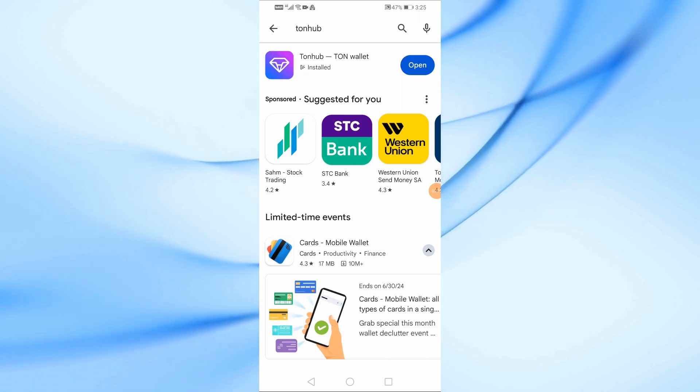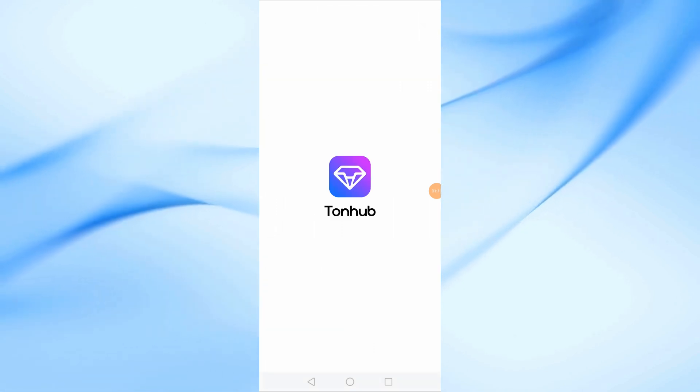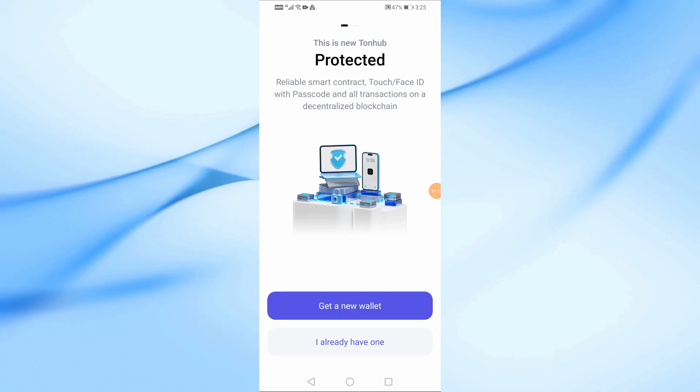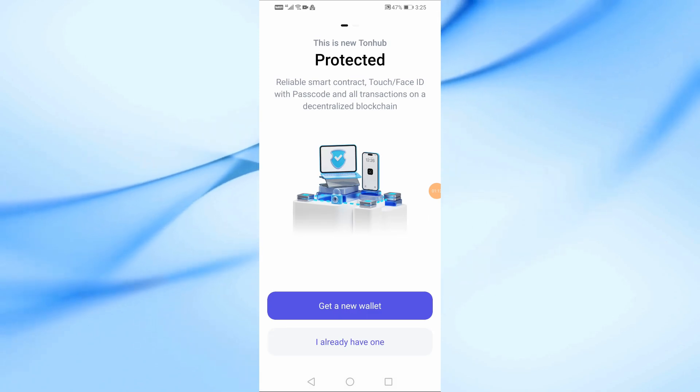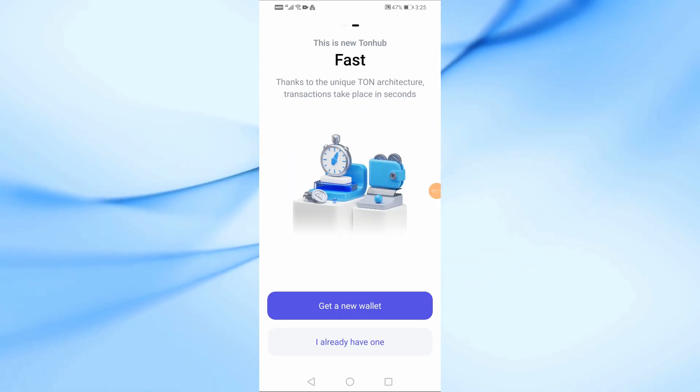After that, press the open button to open the application. The first step is to click on the Get a New Wallet button.